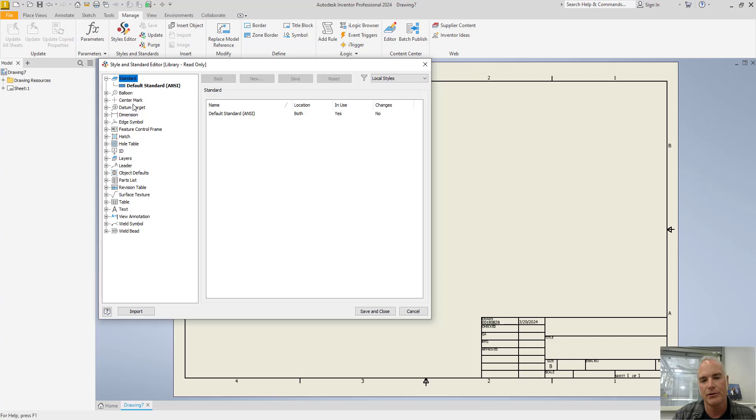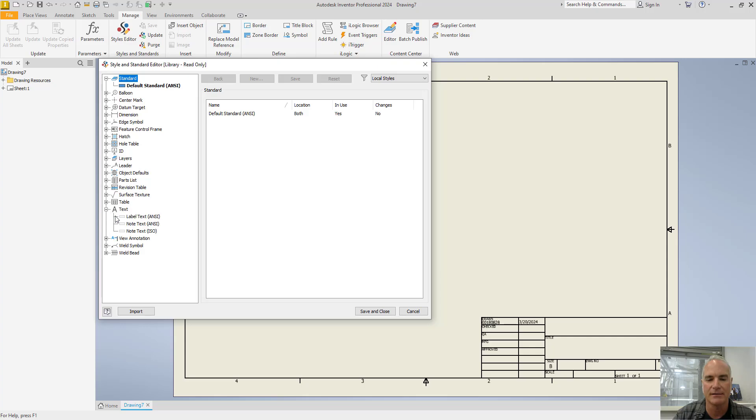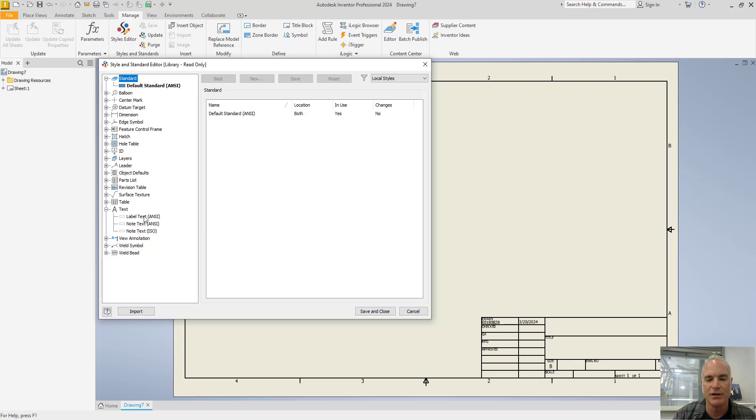You want to make the changes. For example, if I look at text, there's a style for label text and note text and note text for ISO drawings. But you do not want to change these and you do not want to change this standard right here.